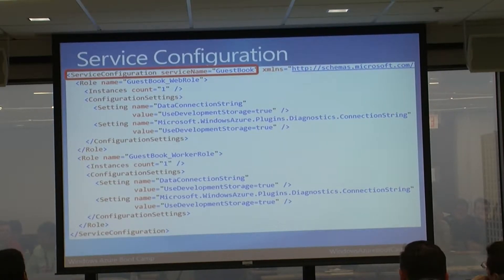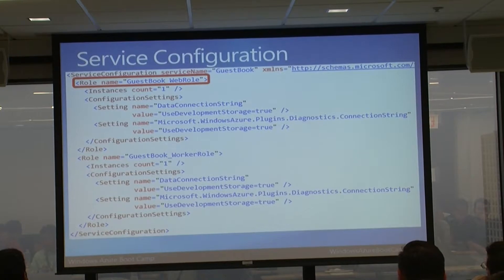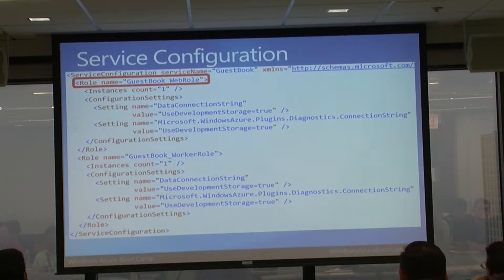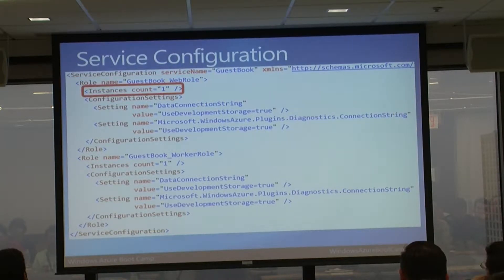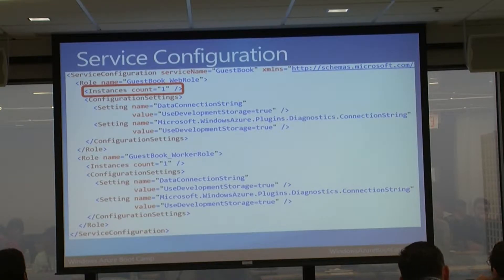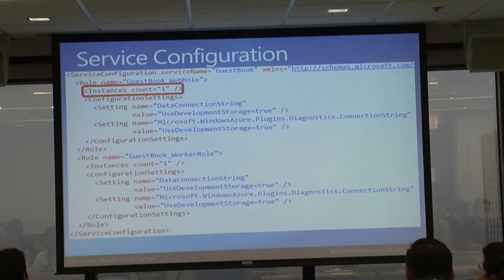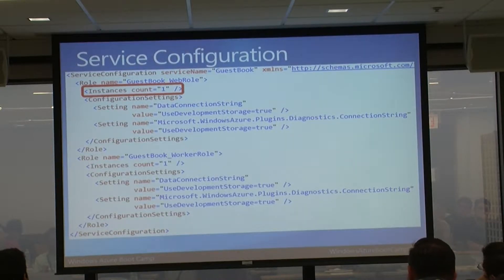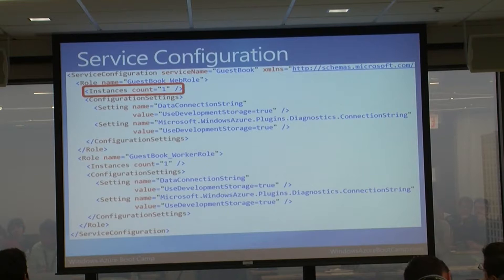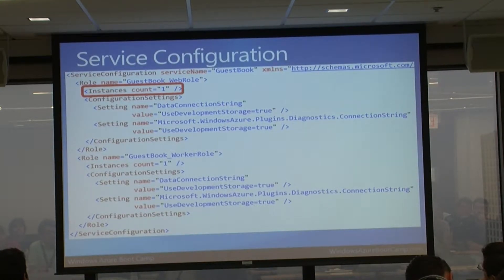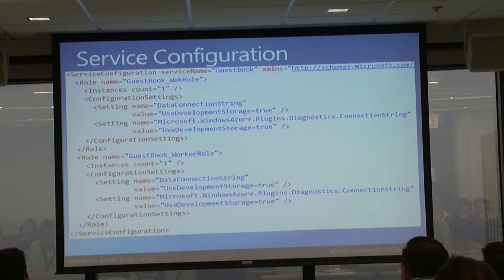Here's what a service definition file looks like - we specify the web role name, with endpoints for HTTP or HTTPS with SSL support. Then there's a worker role with settings where I'm specifying the name of those settings but not setting the value - the name-value pair happens in the configuration file.